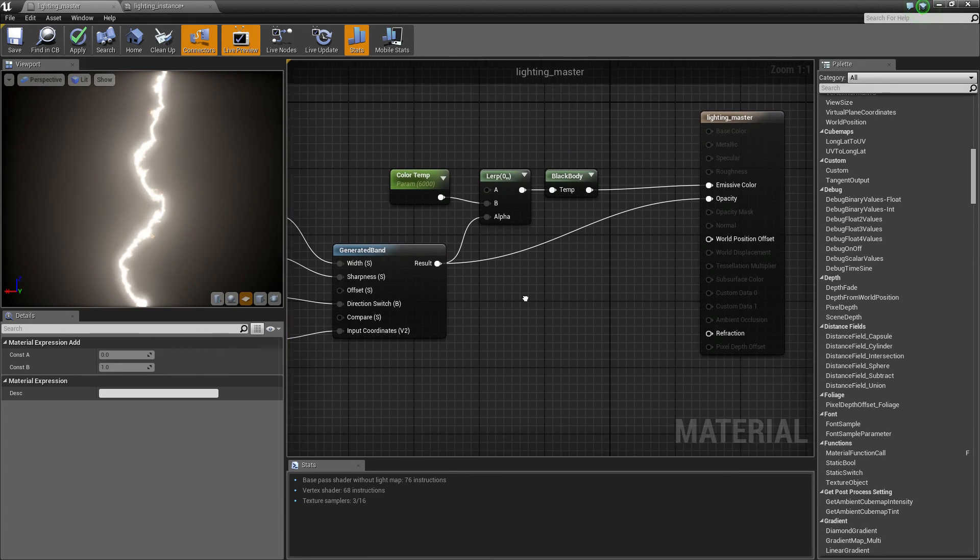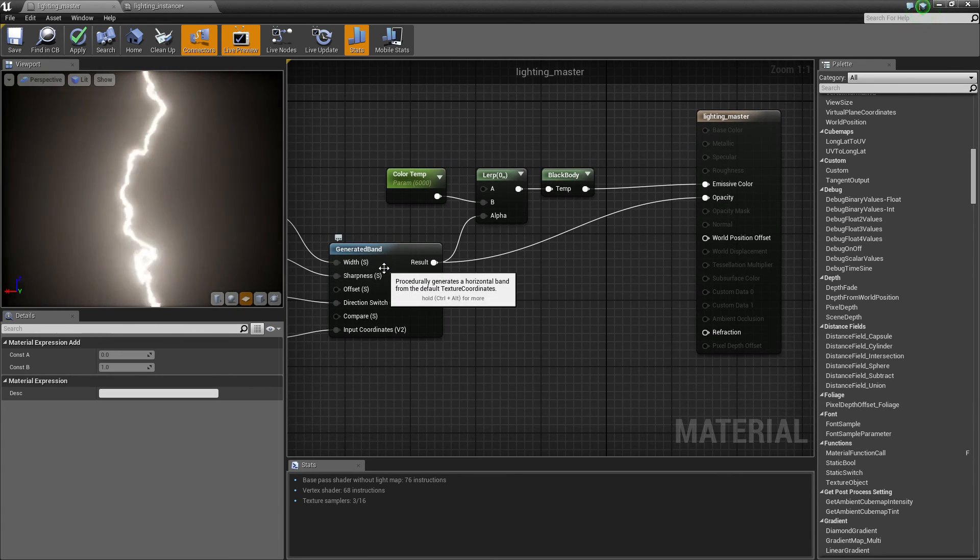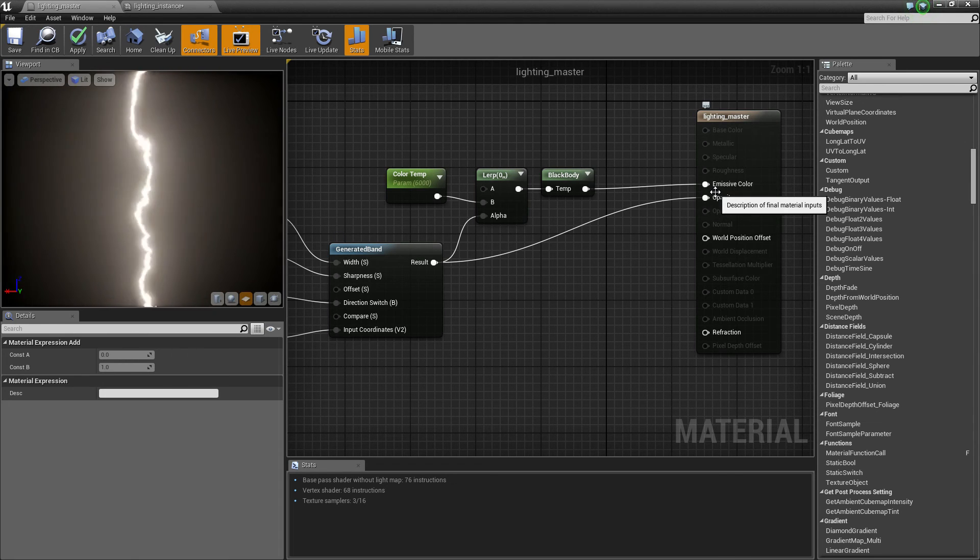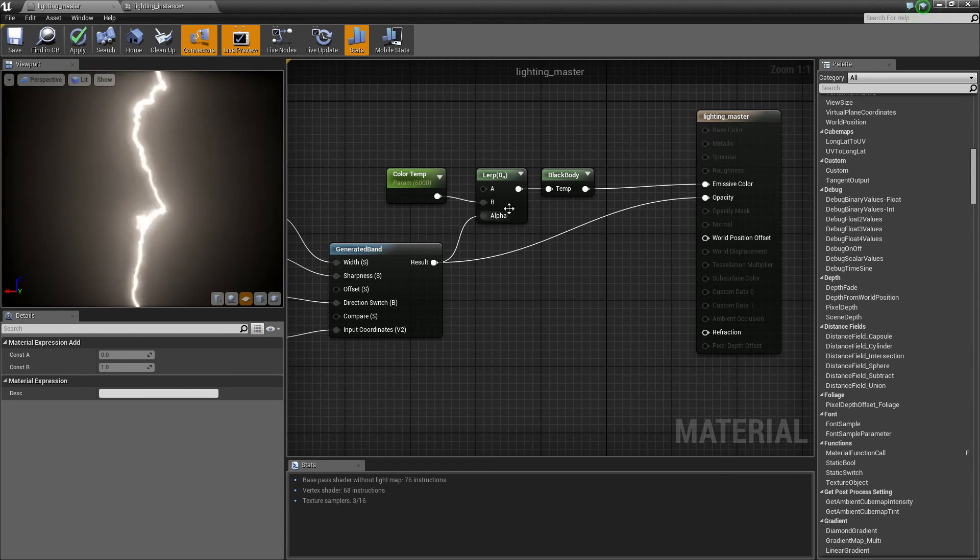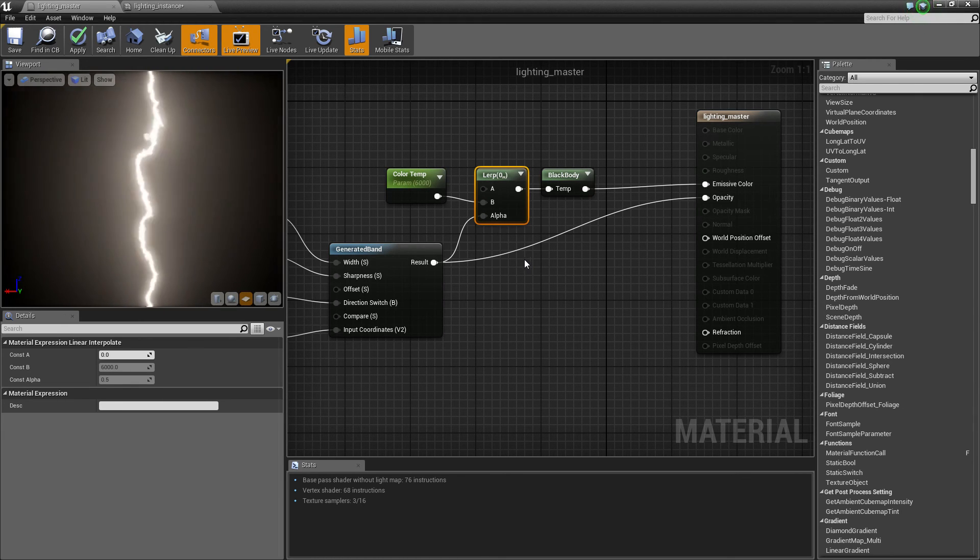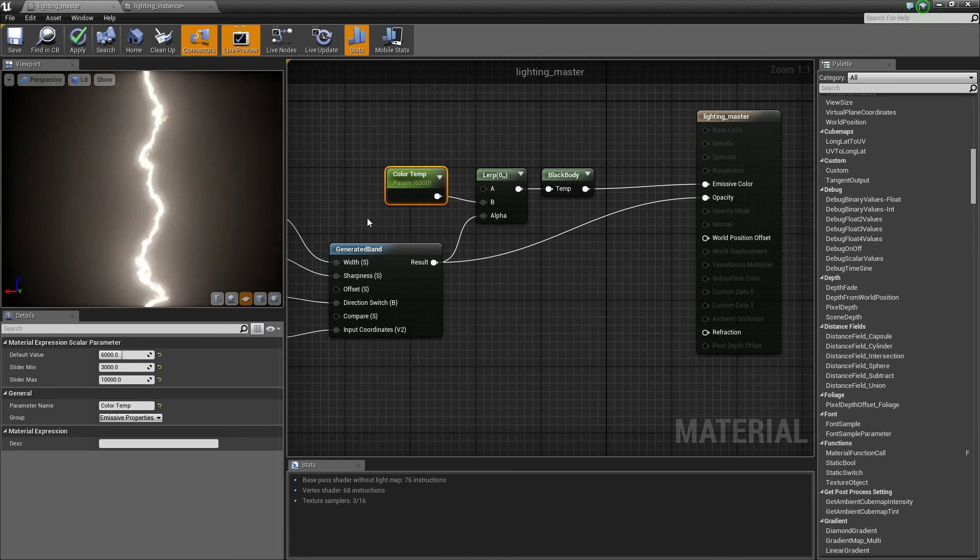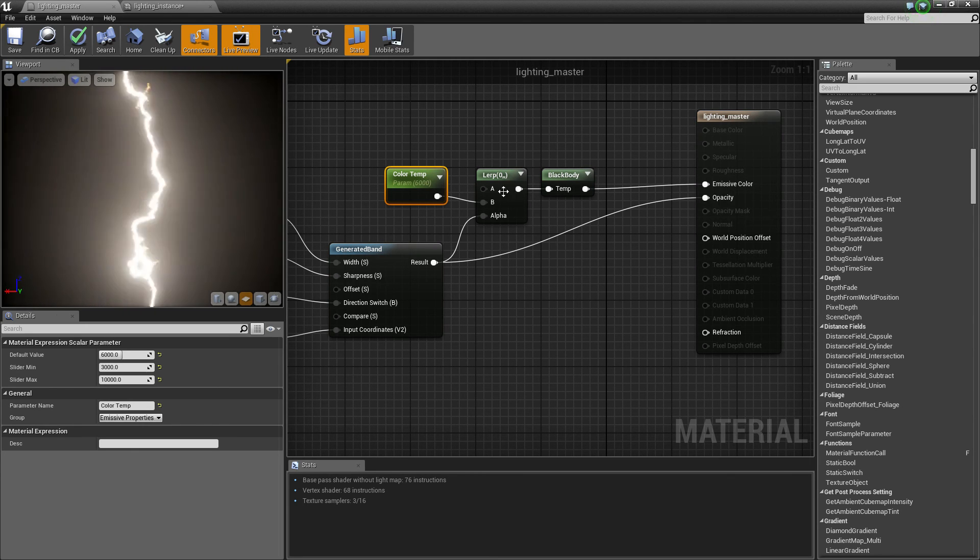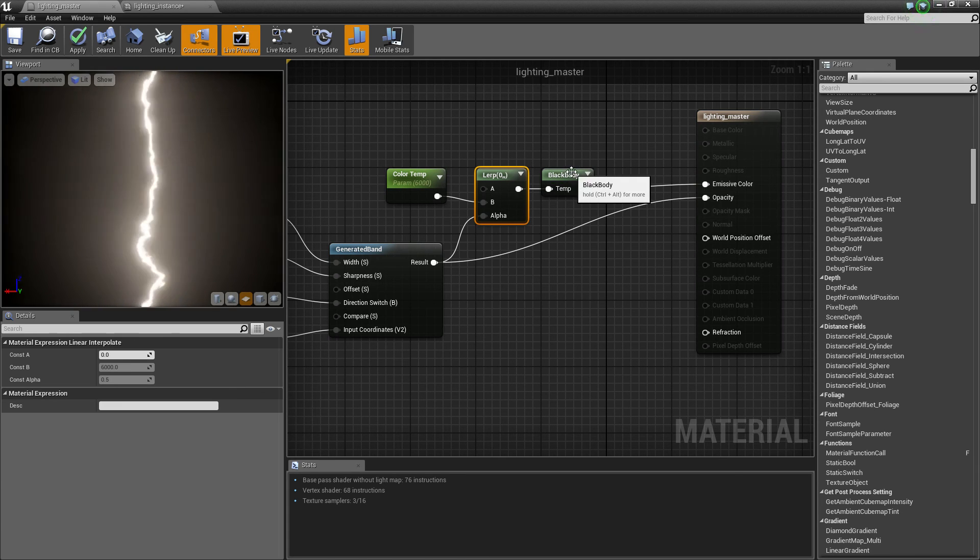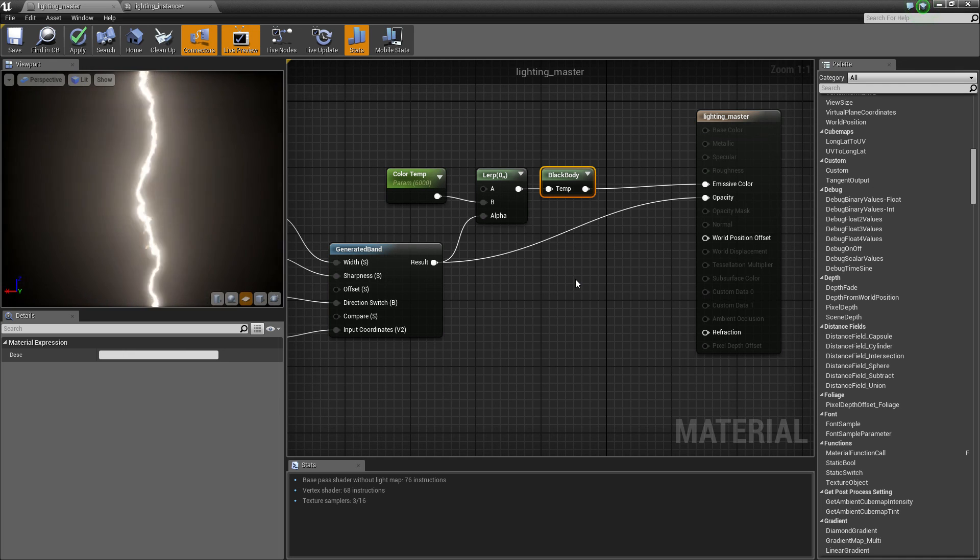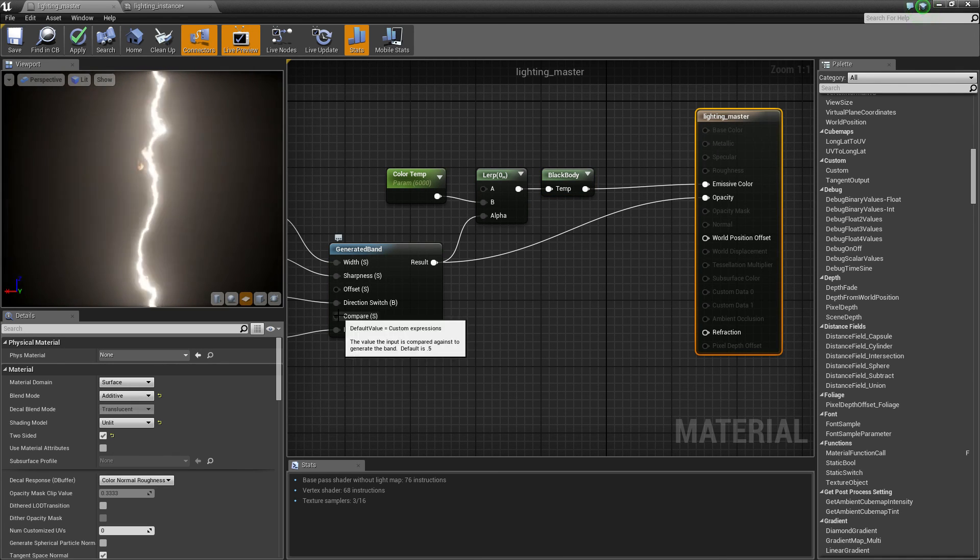Ah yes. We take that generator band output, plug it directly into the opacity. We set up a lerp between 0 and our color temperature scalar value. You want to be pretty high when it comes to color temperatures. And then we take the output of that lerp and plug that into a black body node, and that gives us a nice effect.